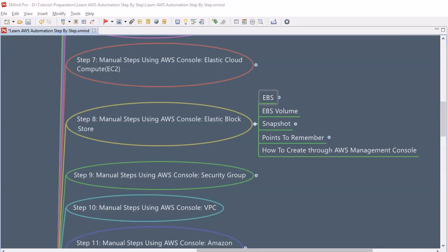But prior to going into the depth of EBS, I wanted to show you one diagram so that you can understand the different types of storage within AWS. So let's jump into the diagram.